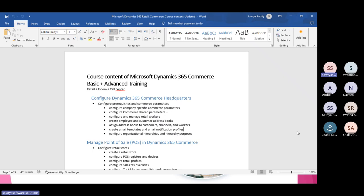I'm considering everyone has some D365 module experience. The major agenda: in D365 you may have seen how to create a company, purchase orders, product information, and sales orders in SCM. Retail is also dependent on SCM — on top of the SCM component, retail has been inbuilt. That means retail leverages the SCM foundation.